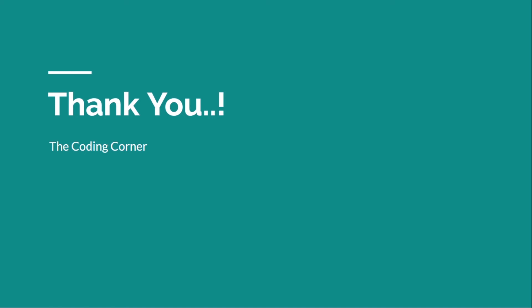Now if you encounter any problem while performing this homework or while inspecting your elements, feel free to DM on our Instagram or you can also join our Discord server. The links to Instagram and Discord have been given in the description box below.